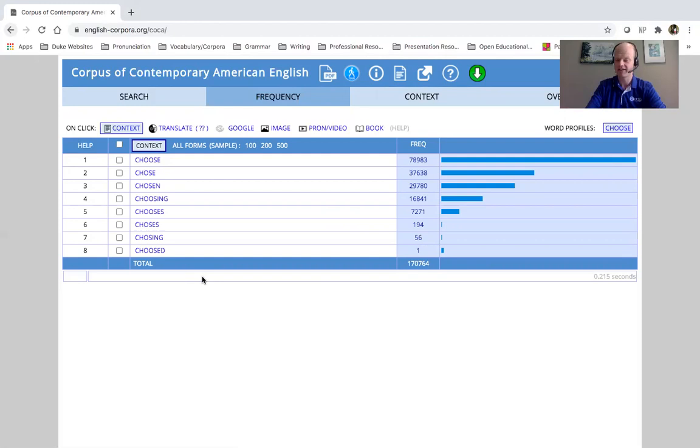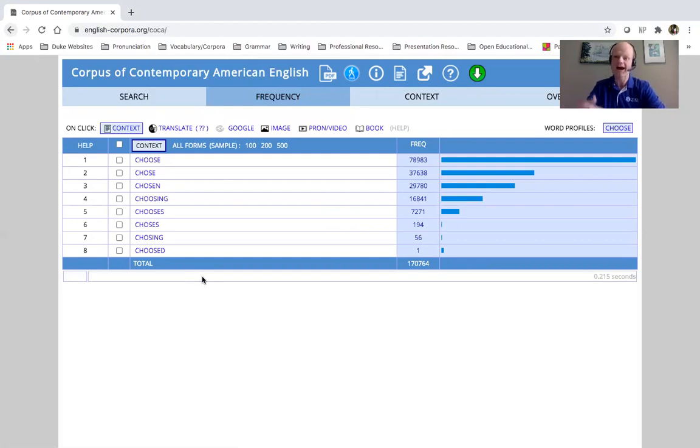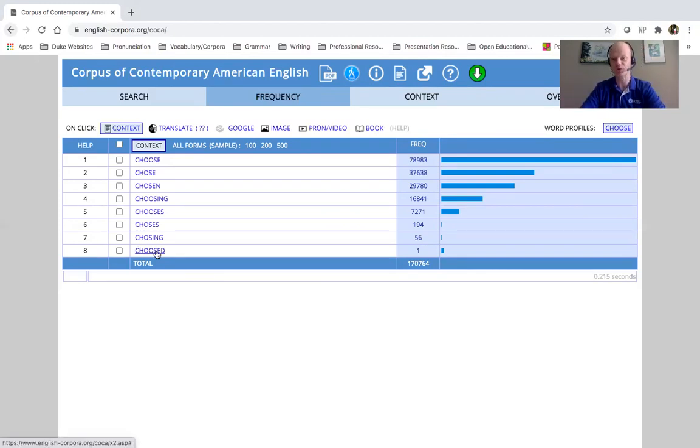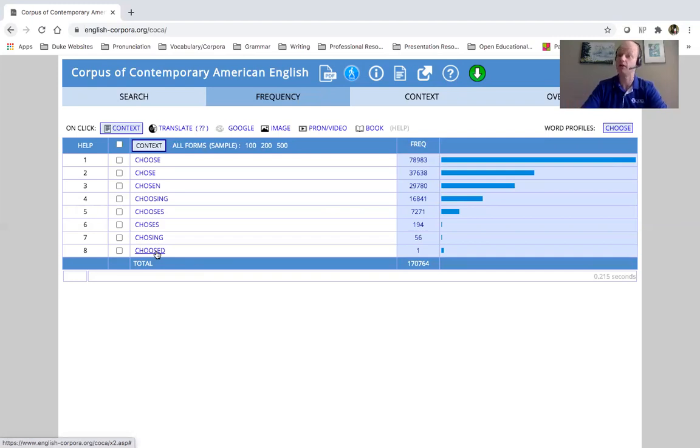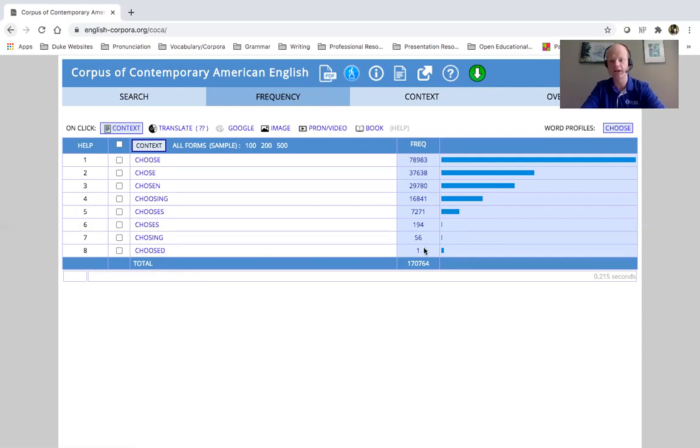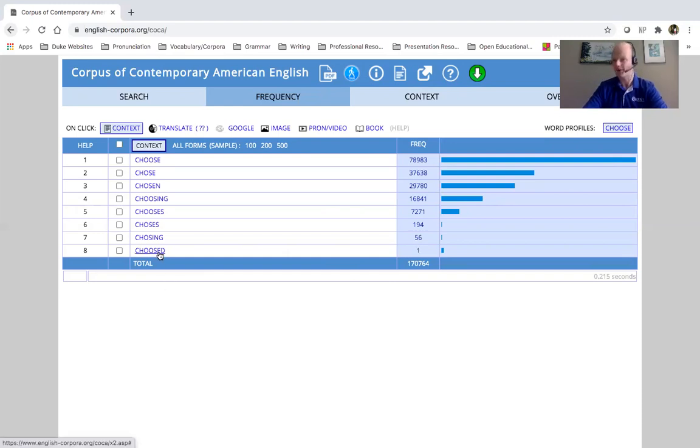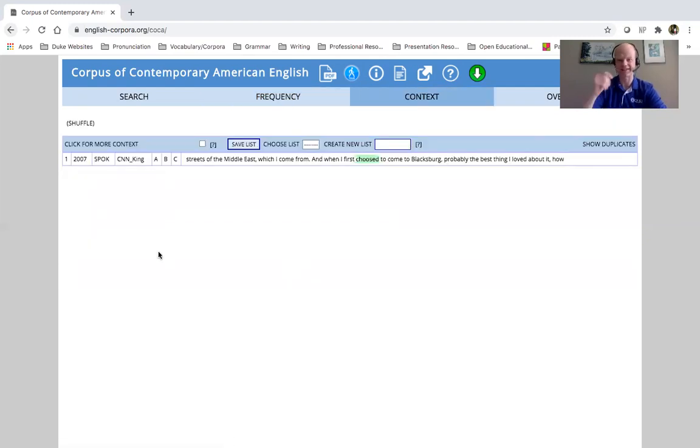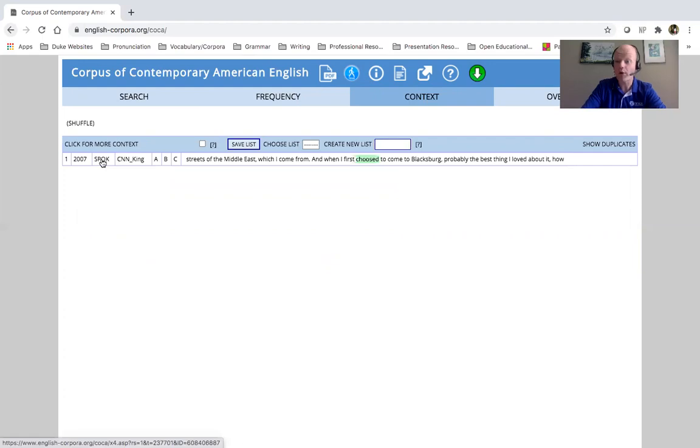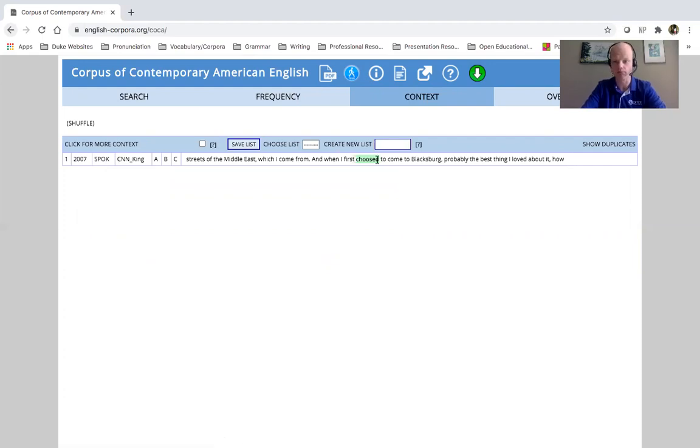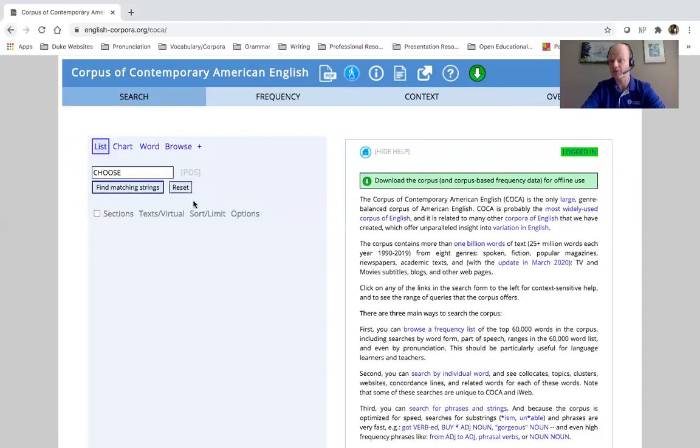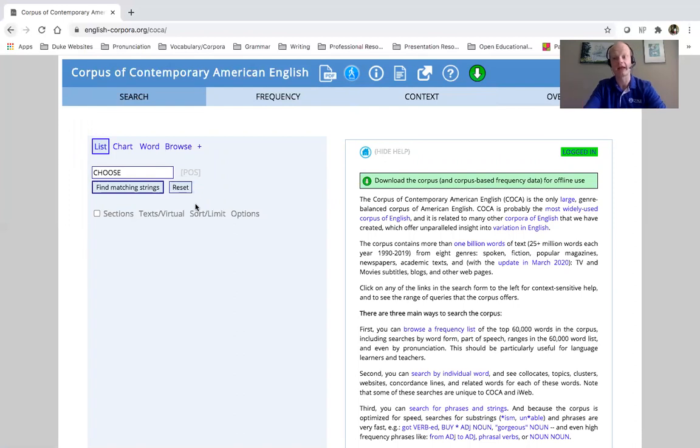So we have singular, past tense, past participle, progressive forms. I also like this example because at the end, the very last one, choosed. And you might recognize this as incorrect, right? This is not a grammatically correct word. And if we look over at the frequency, we can see it appears only one time in this whole corpus. So what does that tell me? Well, if I click on it, and I look at the context, I can actually see it's spoken English. And it's an error. So I think that's important to realize that sometimes this language is authentic, right? And on occasion, you might see an error or two in the corpus. So please keep that in mind.